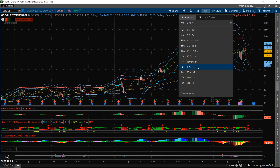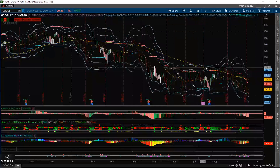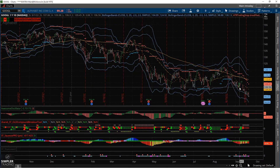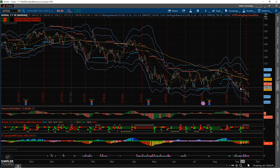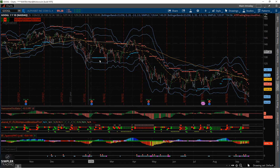Unfortunately, I just either needed a slightly higher strike or a little bit more time on the trade. However, the setup is working out quite nicely and I still think there's room to go, which is why I wanted to highlight it in today's video.